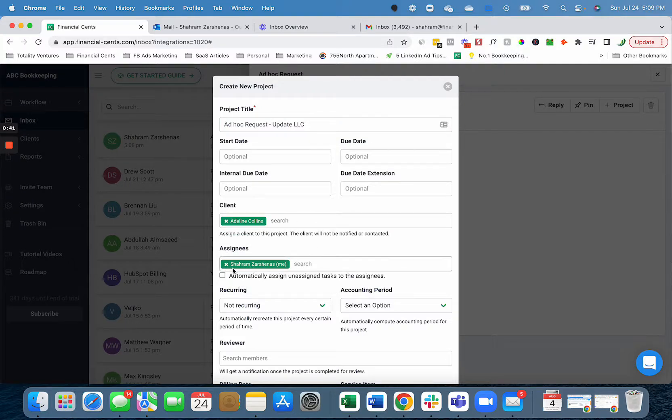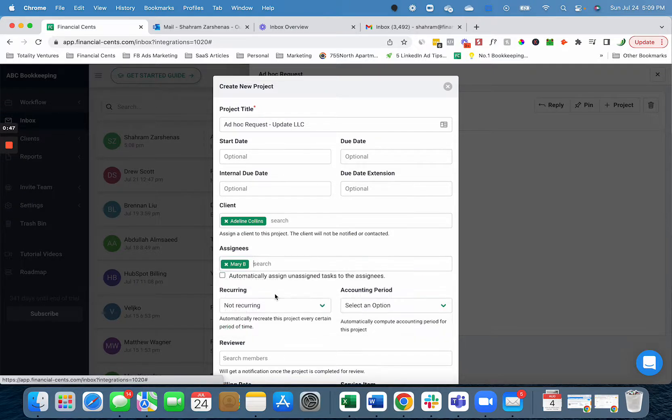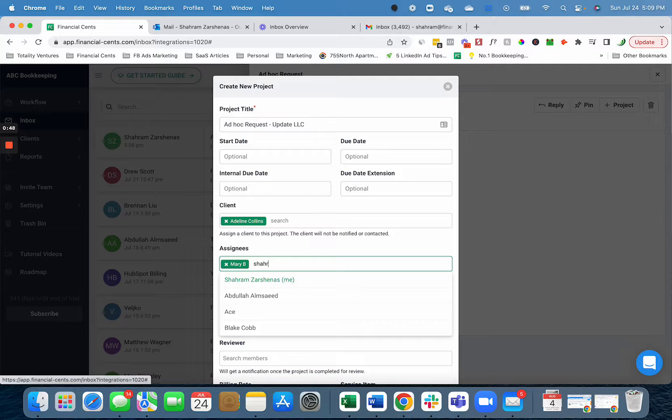Right now it's set to delegate to me, but maybe I want to delegate this to Mary on my team. I can add myself if I want to include us both.